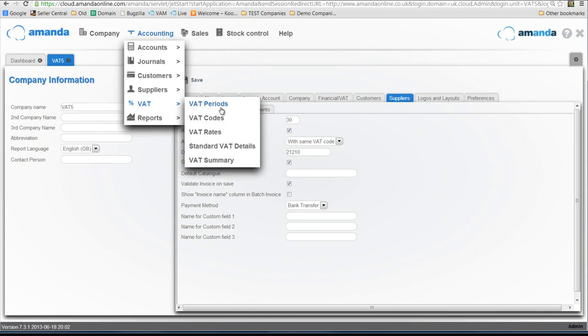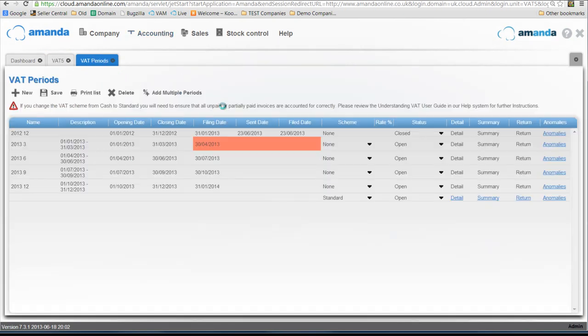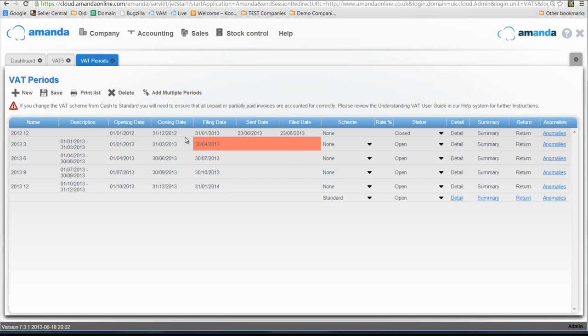If we look at VAT periods, you will see in this particular example there is one annual period which ended on the 31st of December 2012, and the status of that period I have just set to closed. That's why there are these fictitious sent and filed dates there. They have just been picked up from the fact that I closed that period.